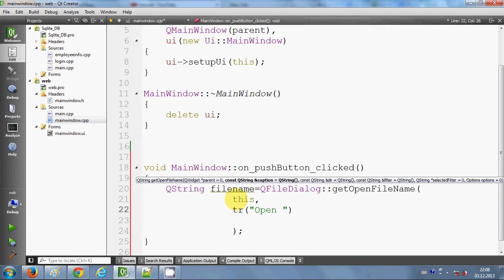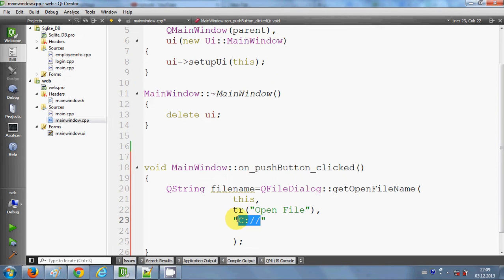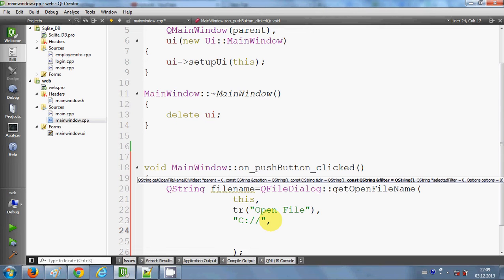The third argument after comma is the default folder you want to open. It depends on what default folder you want to open. For example, I will give double quotes and write 'C://' — this is my C drive, which is my root folder in Windows. So by default, whenever I open the file dialog, it will open this C folder.